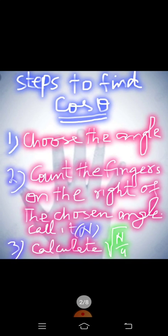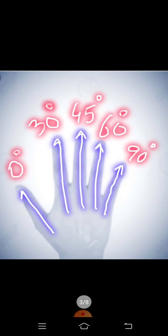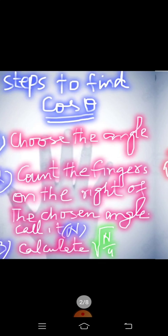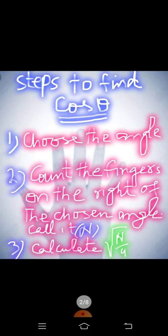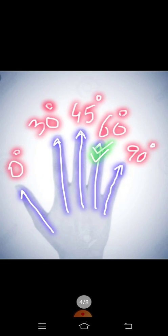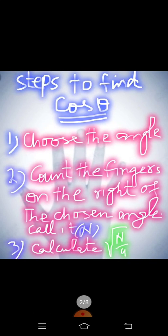Then first step to calculate cos of some angle, you need to choose the angle. For example, I have chosen 60 degree and I want to calculate cos of 60. Then count the fingers on the right of the chosen angle. Call it N.